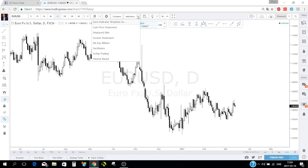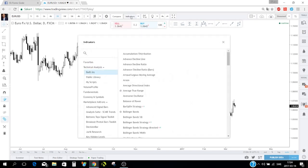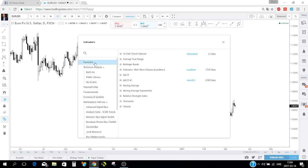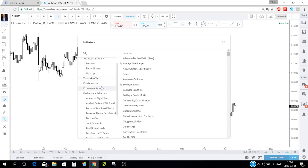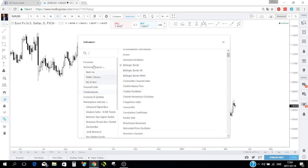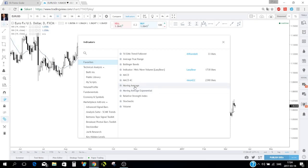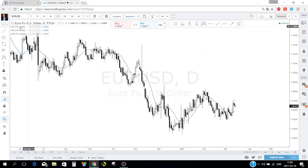You can add indicators by clicking the indicators button at the top. I have a favorites section — anything with a star is in my favorites. Click 'Favorites' and let's add the moving average — I'll click three times to add three moving averages.